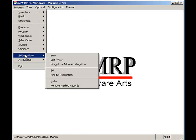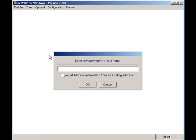Let's start with entering a vendor or a customer address. To enter an address, you would click on Modules, Address Book, and New. Enter the company name and address, so I'll enter ABC Tools.